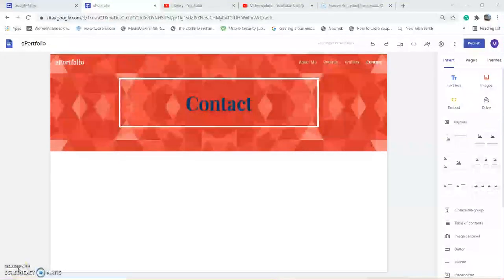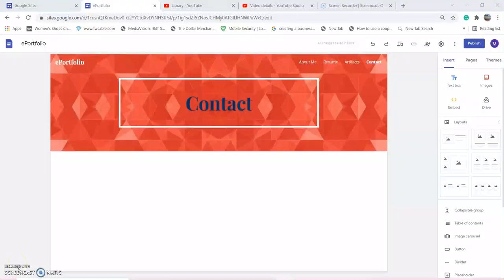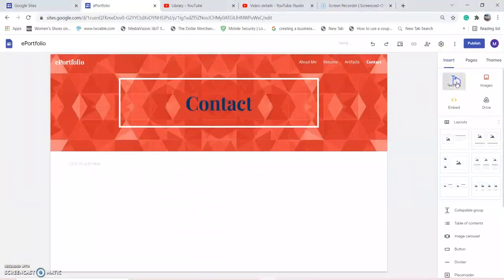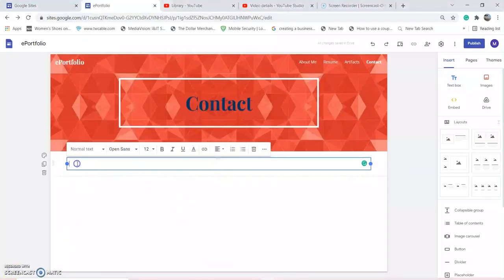So for our last page, we're going to add our contact information. This one's just going to be short. You want to go to Insert, Text Box, click on it, and it'll give you a box here.